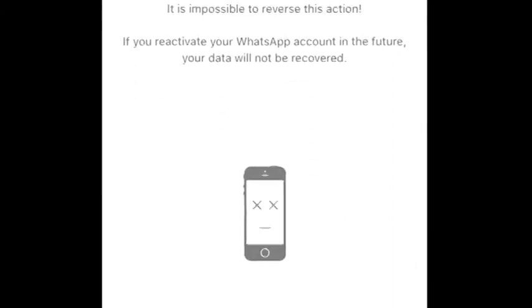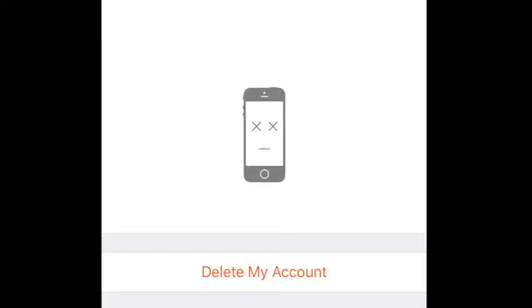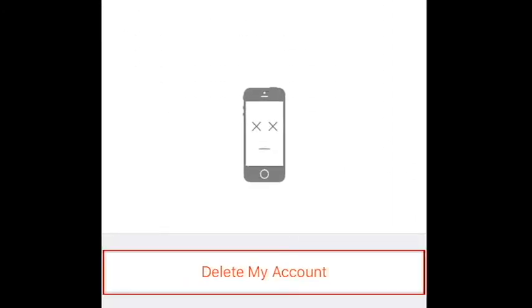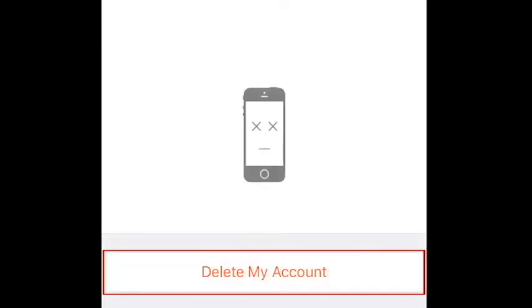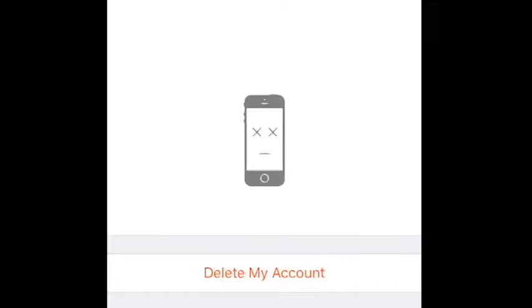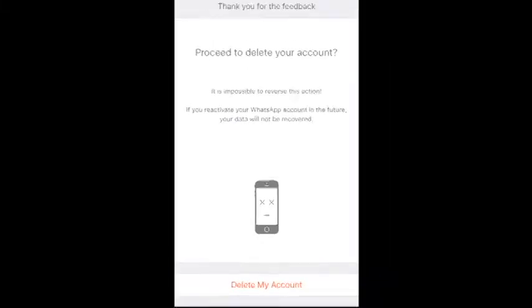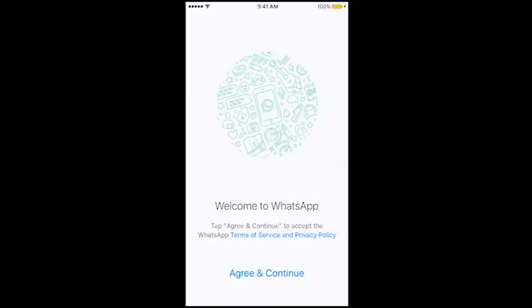To finalize your account being permanently deleted, tap Delete My Account at the bottom of your screen. That's it! Your WhatsApp account has been permanently deleted.